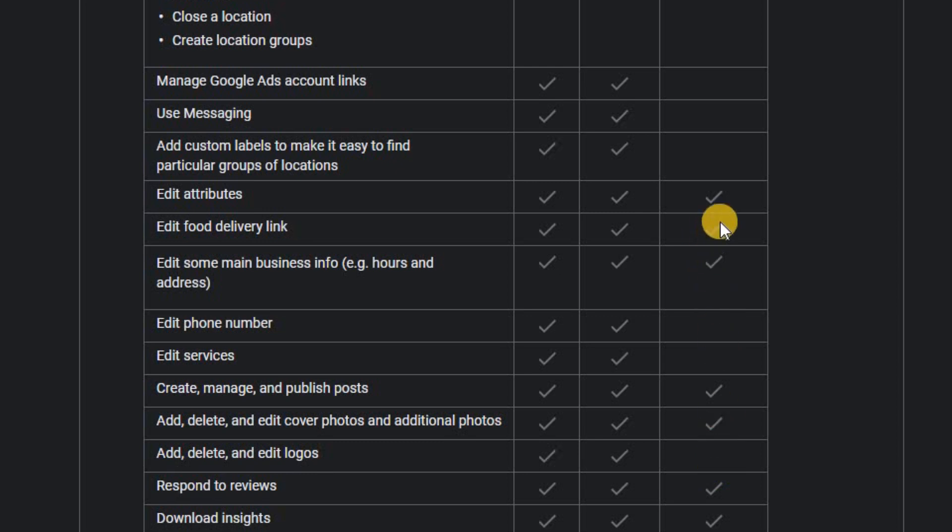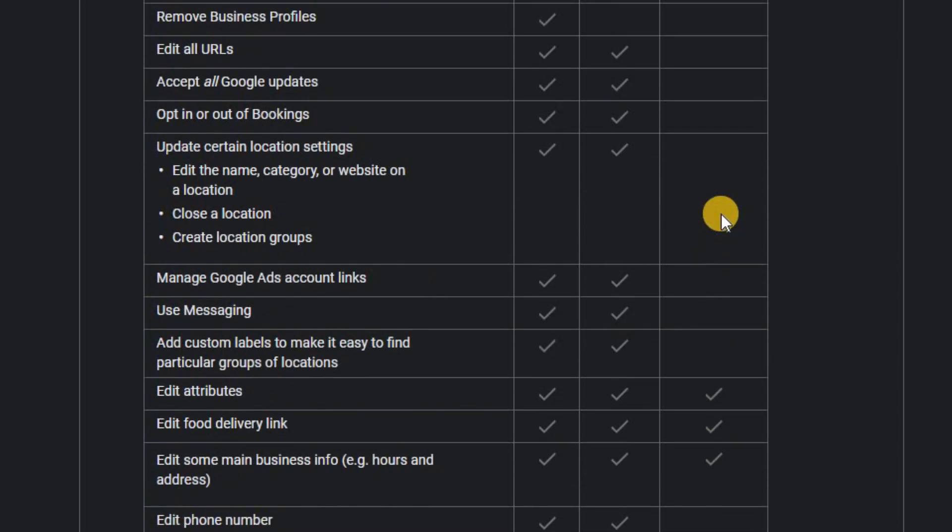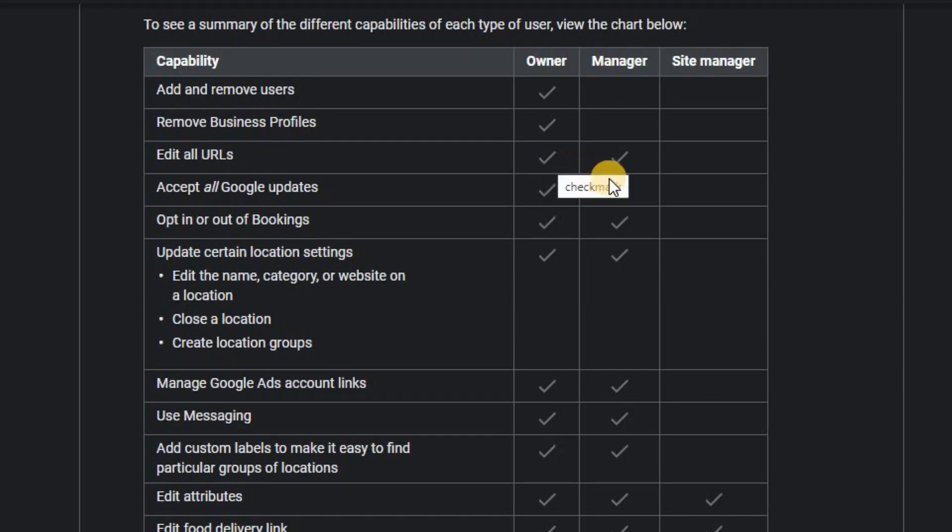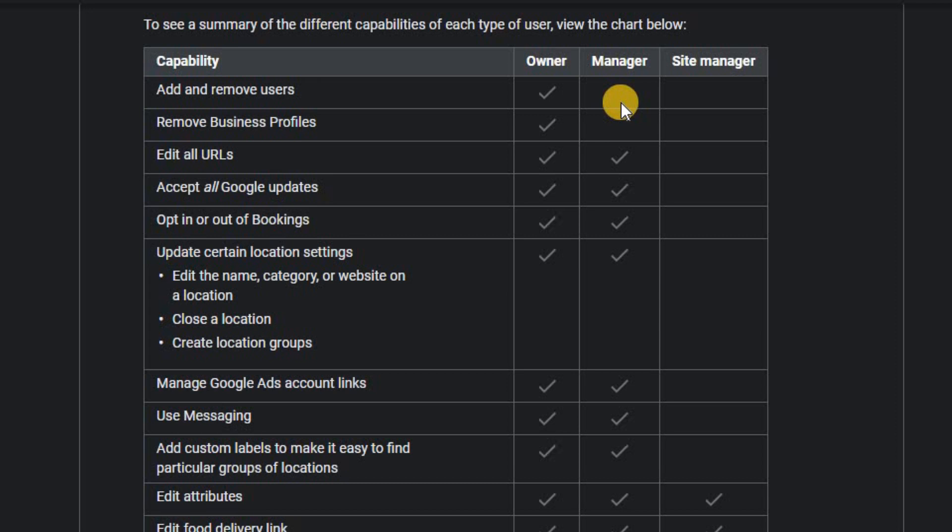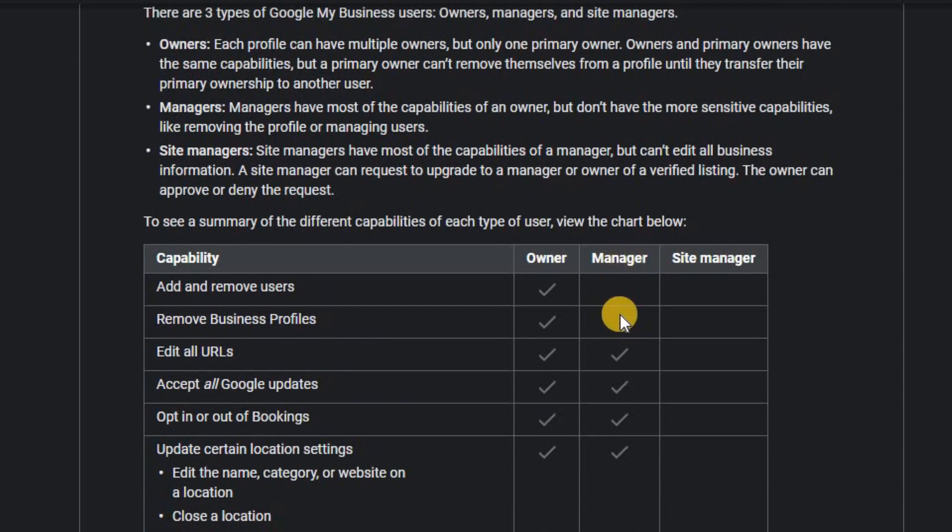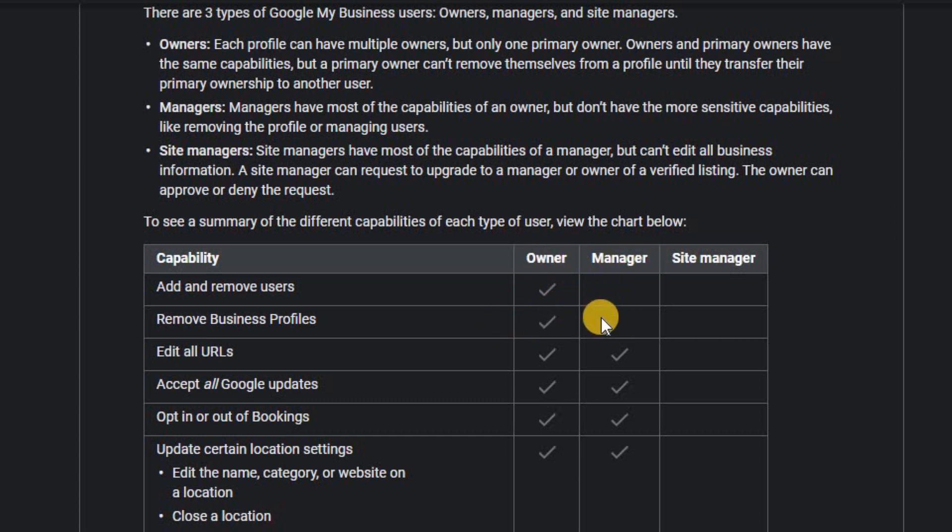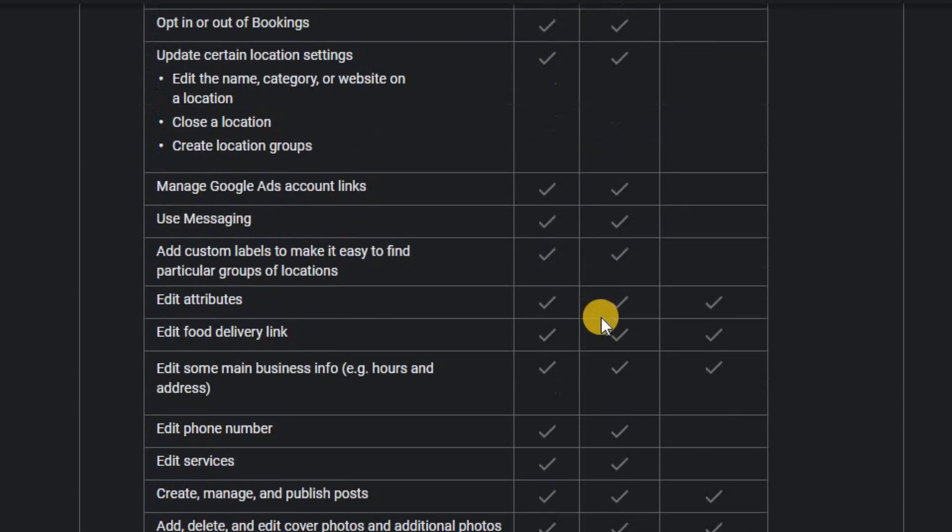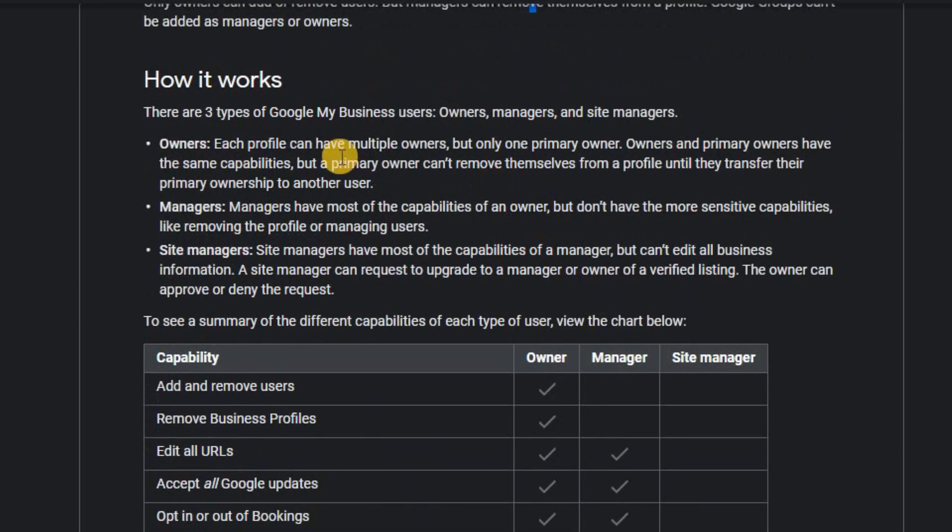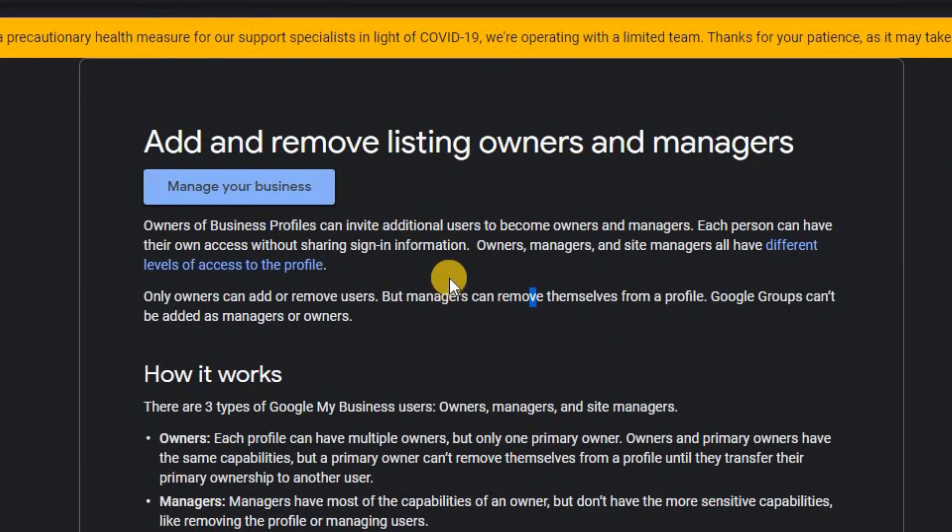So if you're wanting someone to run your business, you certainly would want to consider giving them either owner or manager. And the two differences here is basically manager can actually add more users. So if they're part of a team, they might want others to optimize it for you, or they can also remove business profiles. So they have a little bit more control being an owner than a manager, but there's not much between the two. And this is certainly a link that will be useful to look at before you decide on what you want to do.